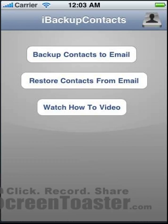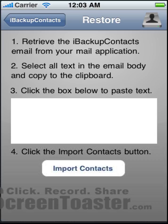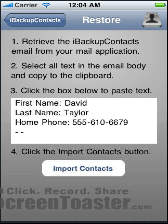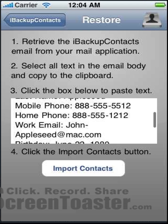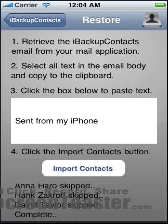Let's say we lose our phone and we want to reimport the contacts. We don't have to type them in one by one. We can click this button — restore contacts. We go to our mail application and retrieve the email, find the body of the text, select it all, and copy it. Once it's copied, we just click this box and it will automatically paste it in. Then we click import contacts, it runs the import, gives a little detail, and it's complete.